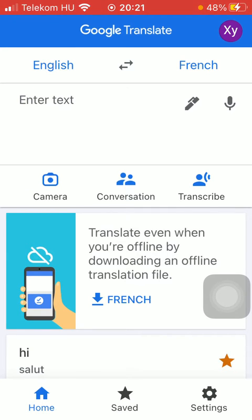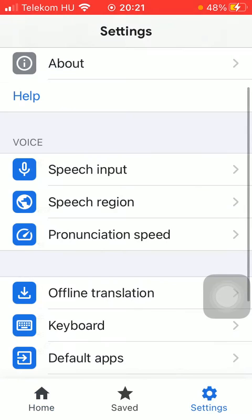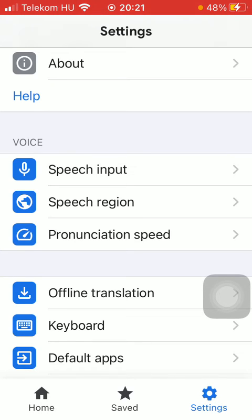Then you should tap on the settings icon down below, which is the last option. Now you should go to the voice section in the middle of the screen and tap on the last option saying pronunciation speed.